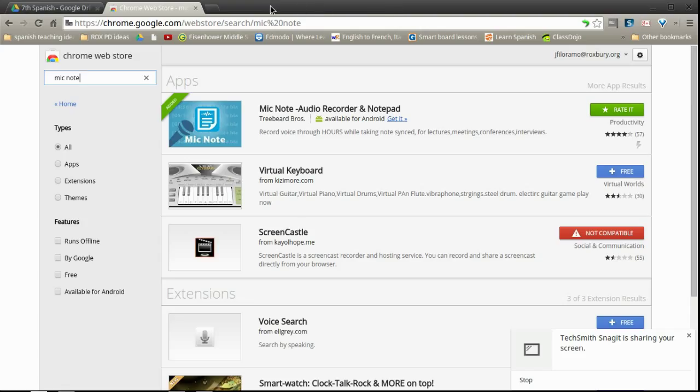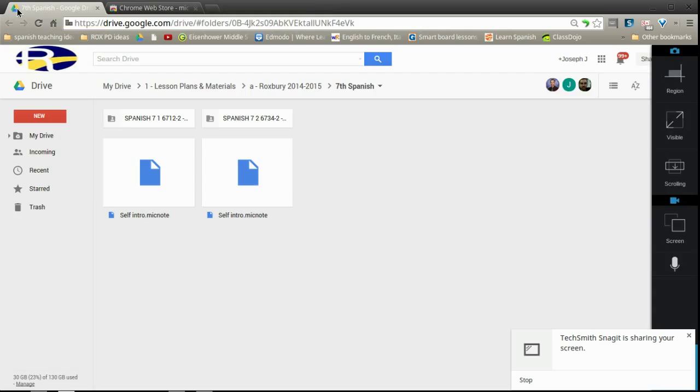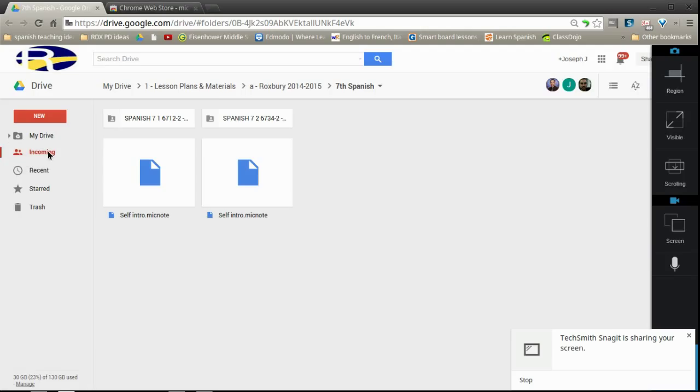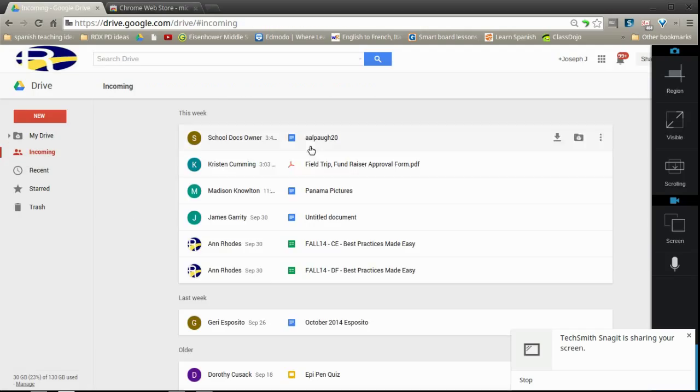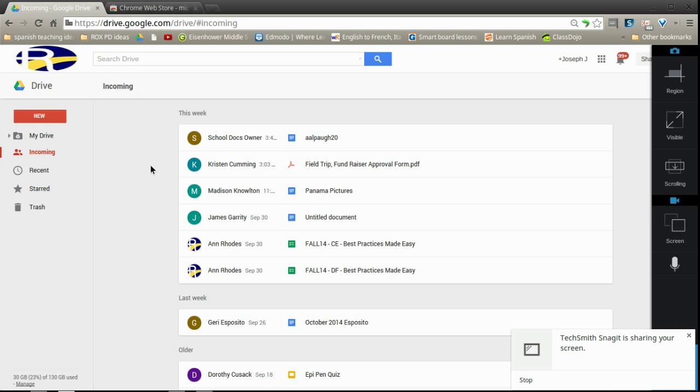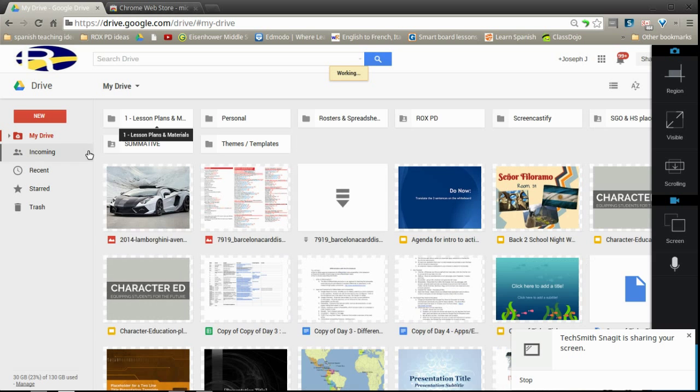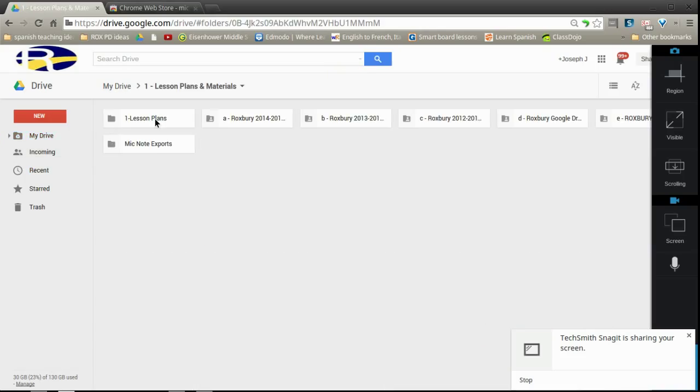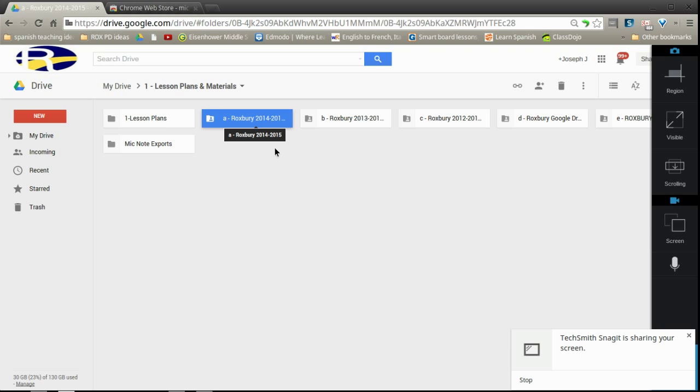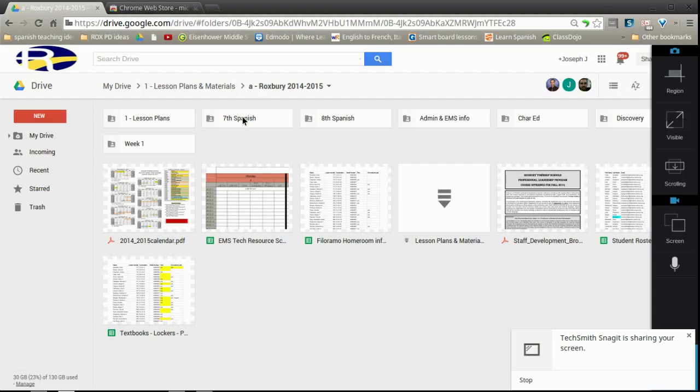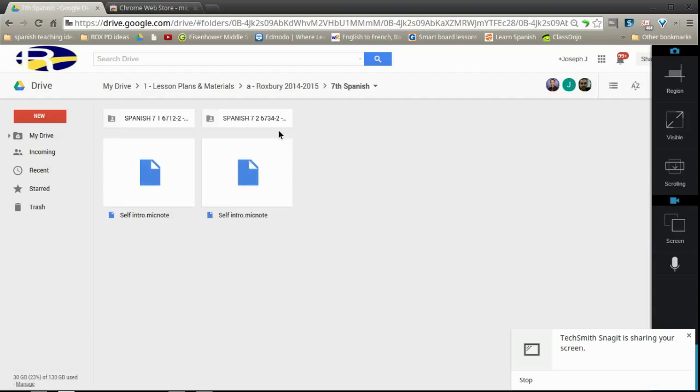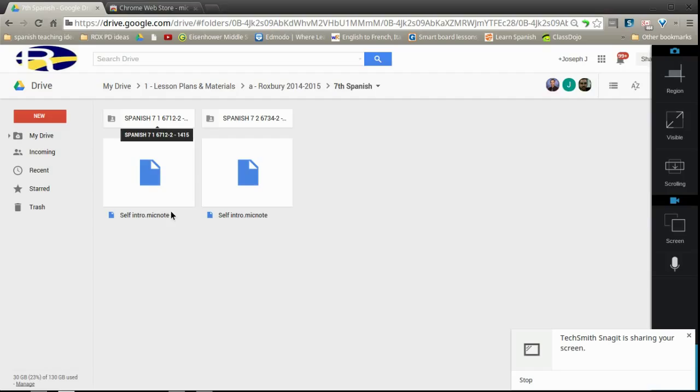And at this point, it's going to be time for us to find your speaking assignment. Open up your Google Drive and click on the incoming button or shared with me. On the top of shared with me is the most recent documents that somebody has sent to your Google Drive. You should see a document that looks like the one I'm about to show you. It should say self-intro mic note. And after self-intro, in parentheses, it should say your name.